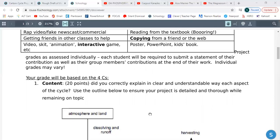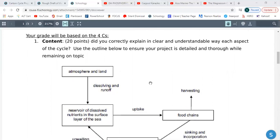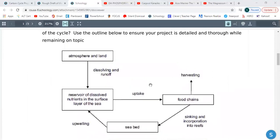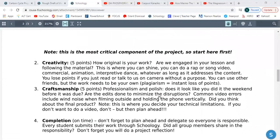The way you're going to be graded — look at the four C's. The biggest part is content: did you correctly explain in a clear and understandable way each aspect of the cycle? Use the outline to help you; there are plenty of resources online and in your book too. Five points for creativity — how original is your work? Are we engaged in your lesson? Craftsmanship — professionalism and polish. Did it look like a hot mess when you turned it in? Were there technical limitations?